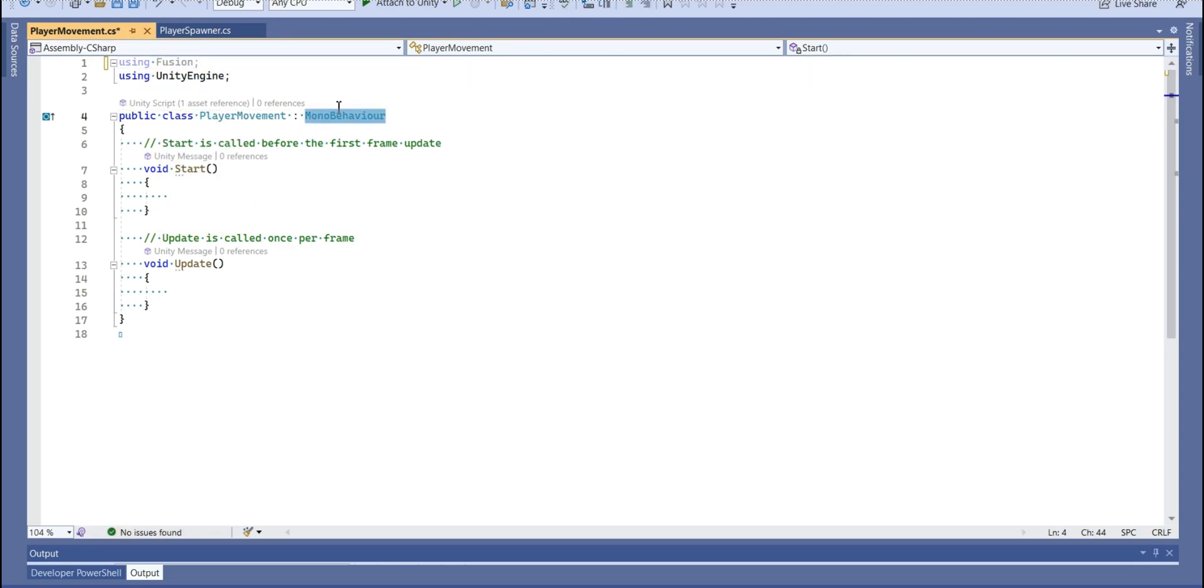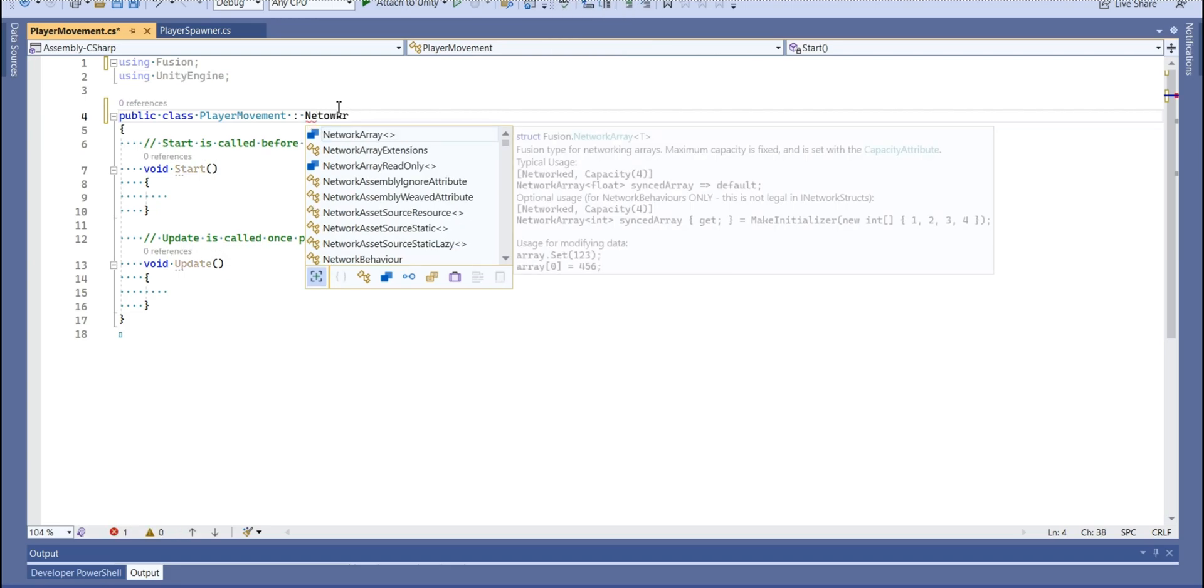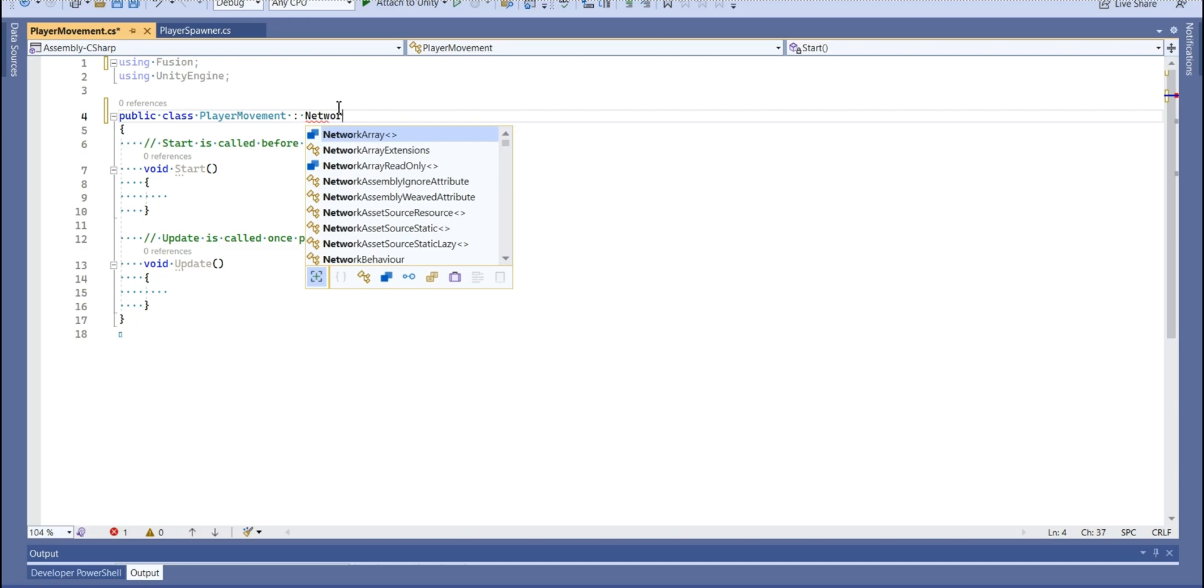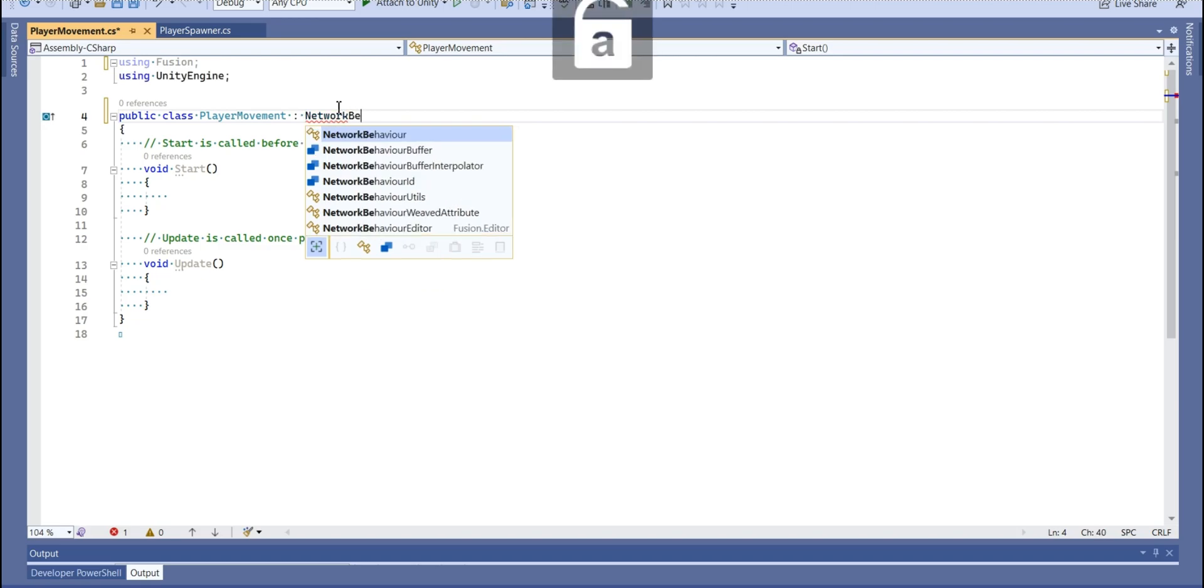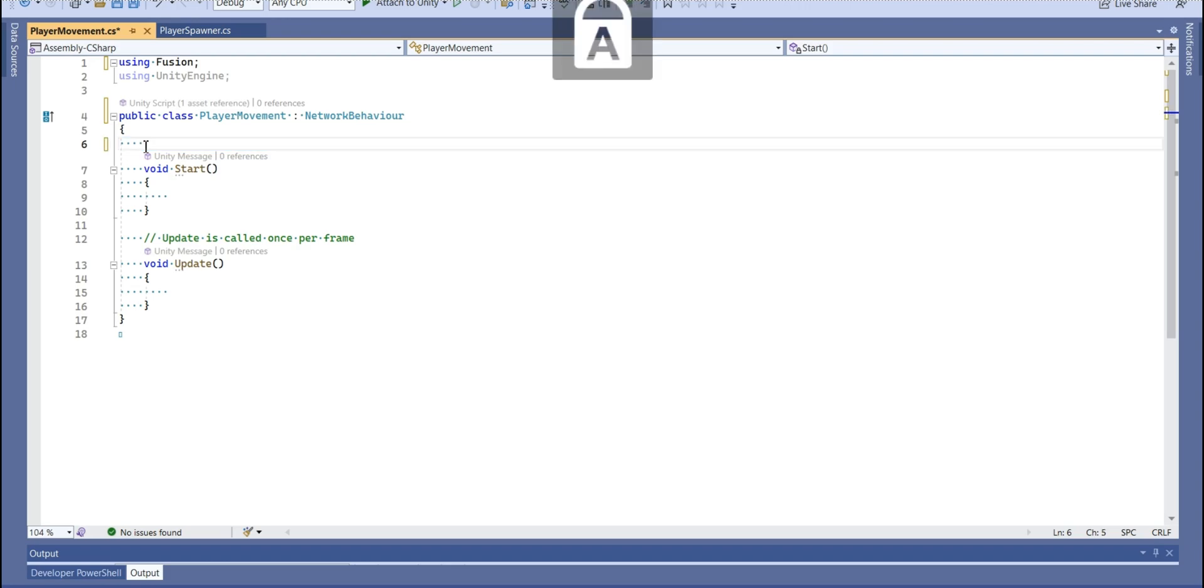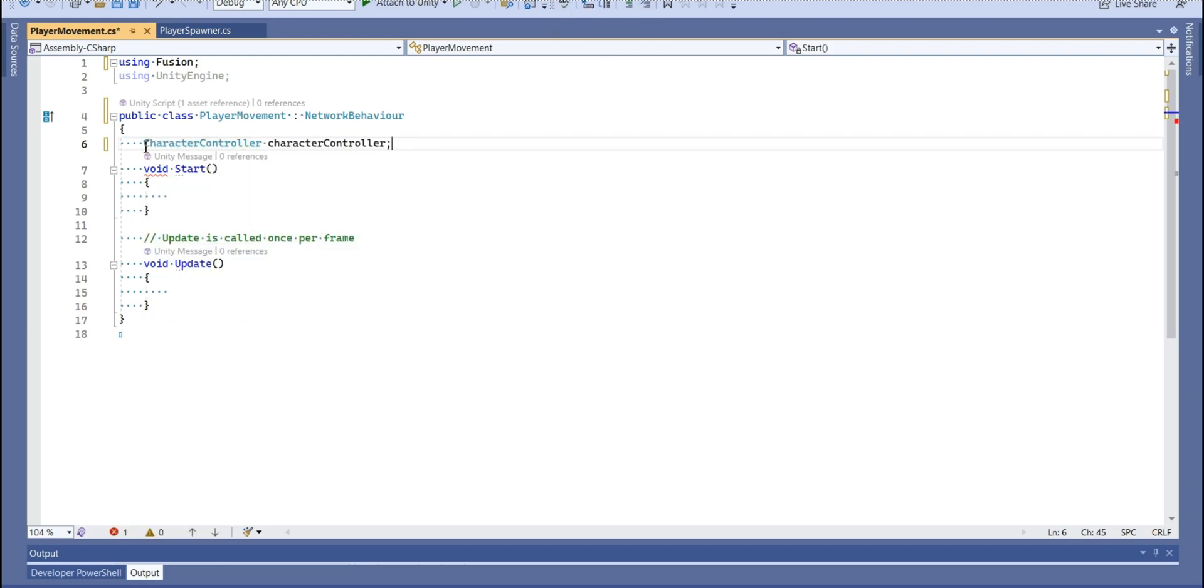In here, we're going to use network behavior. Alright, let's get our character controller. So I'm going to call it ch instead of long character controller.